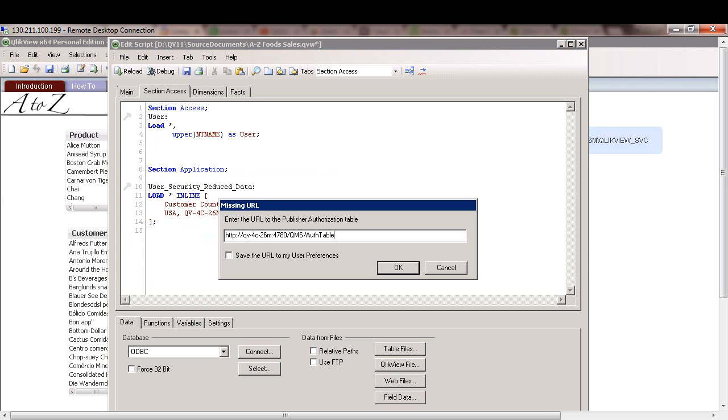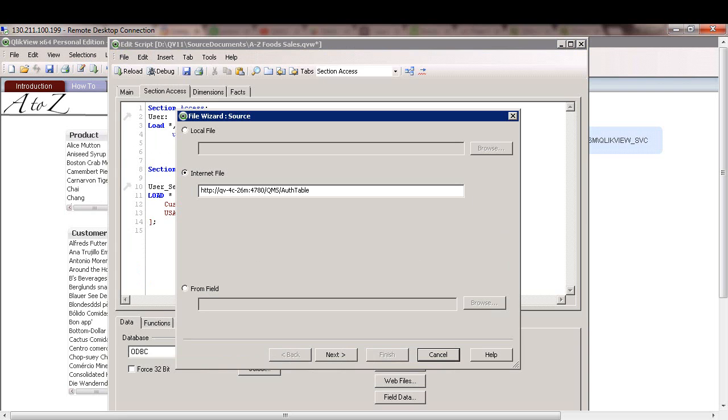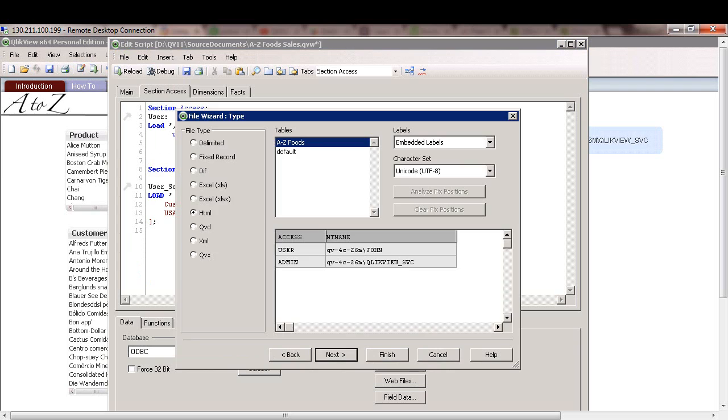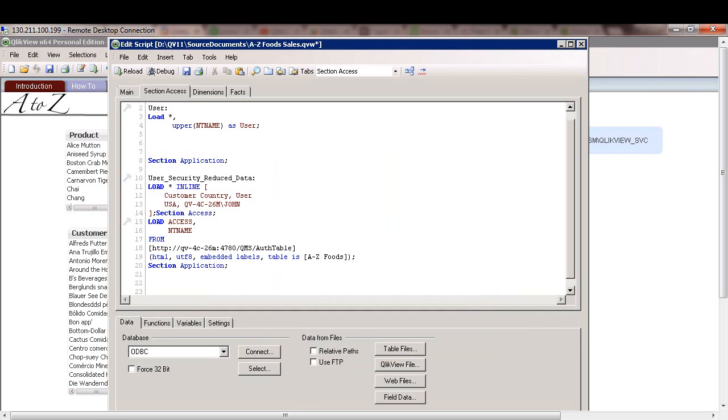And I'll insert the URL that I just generated via QMC. And I have three options: local file, internet file, or from field. We'll just keep internet file and click next. And at that point, I'm seeing a user and admin within the A2Z fruit table that I created. And there's a default one which QMC generates by default. We'll just use the one that we need and click on finish.